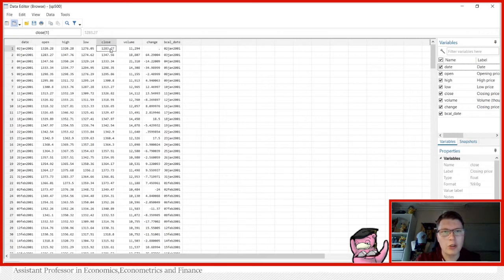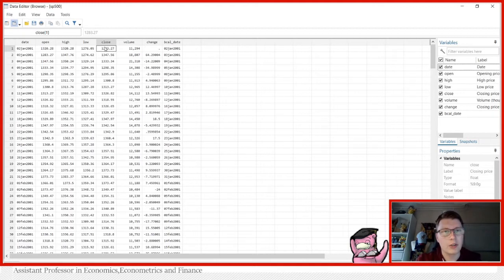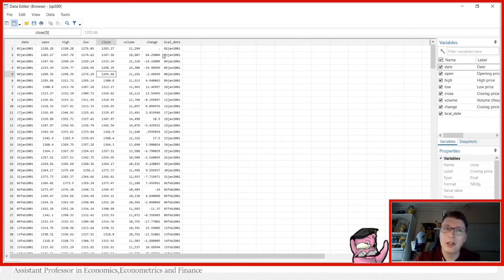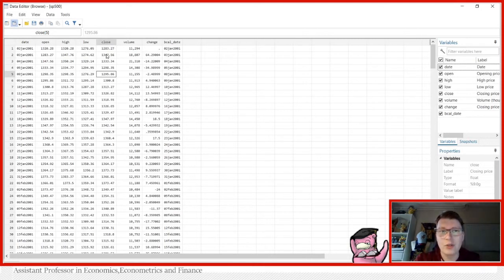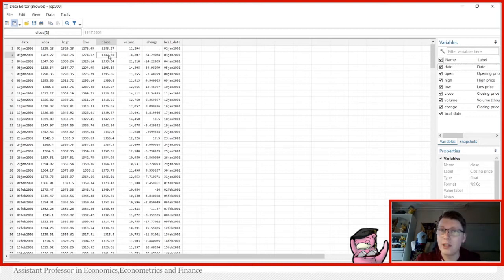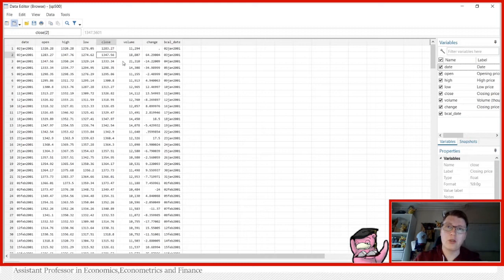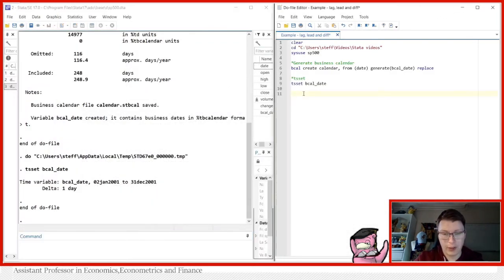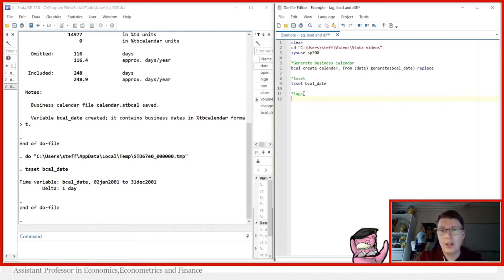We're going to be just looking at the close time here, the closing price. So this is the closing index of the S&P 500 of the given days. We're going to be using this one as an example, but you could just do the same with high and low and open. So what we're interested in doing is to generate lagged values, the previous day's values, lead, which is the forward value, and the differences between two values. I'm going to be showing a couple of different ways to do the different things. So let's first start with lags.